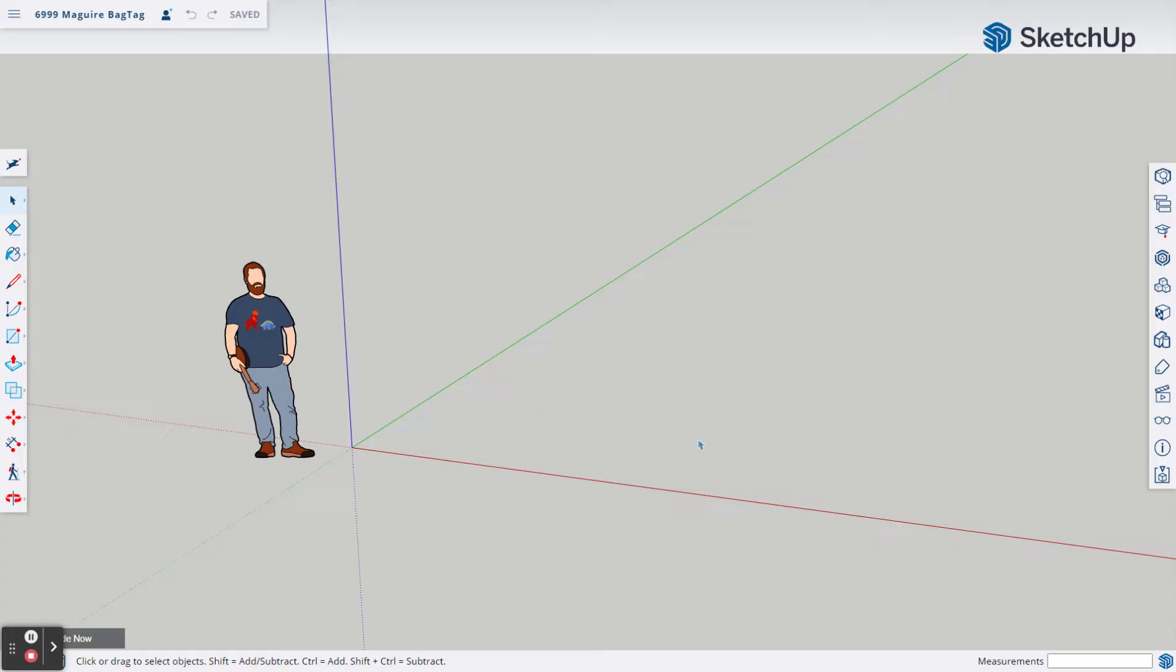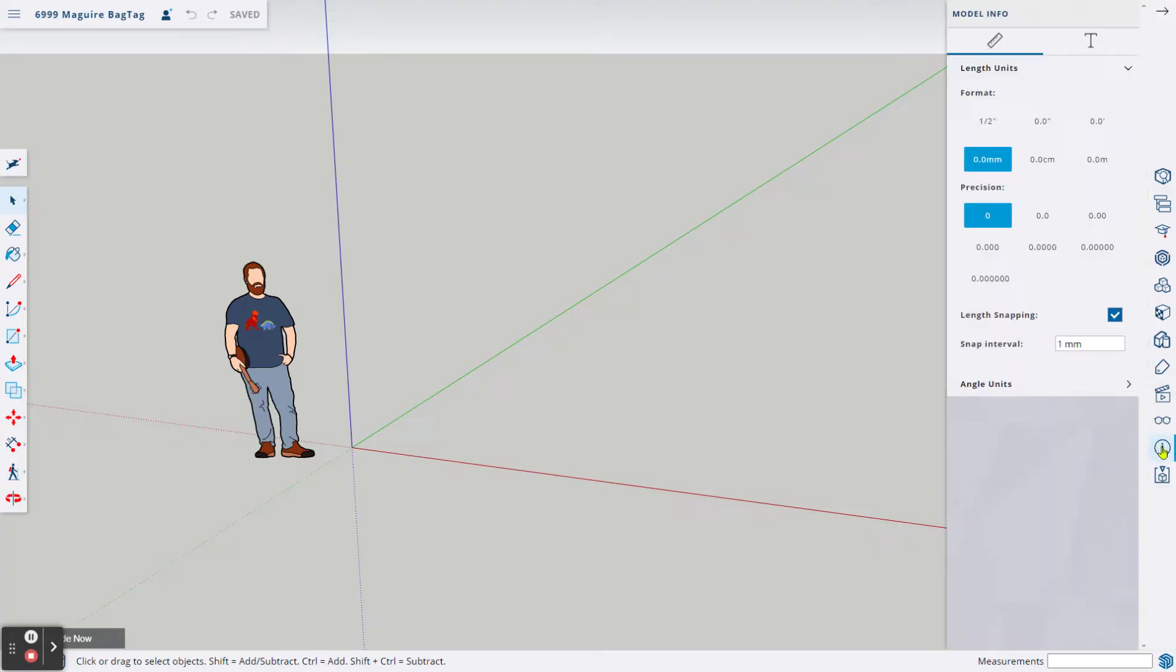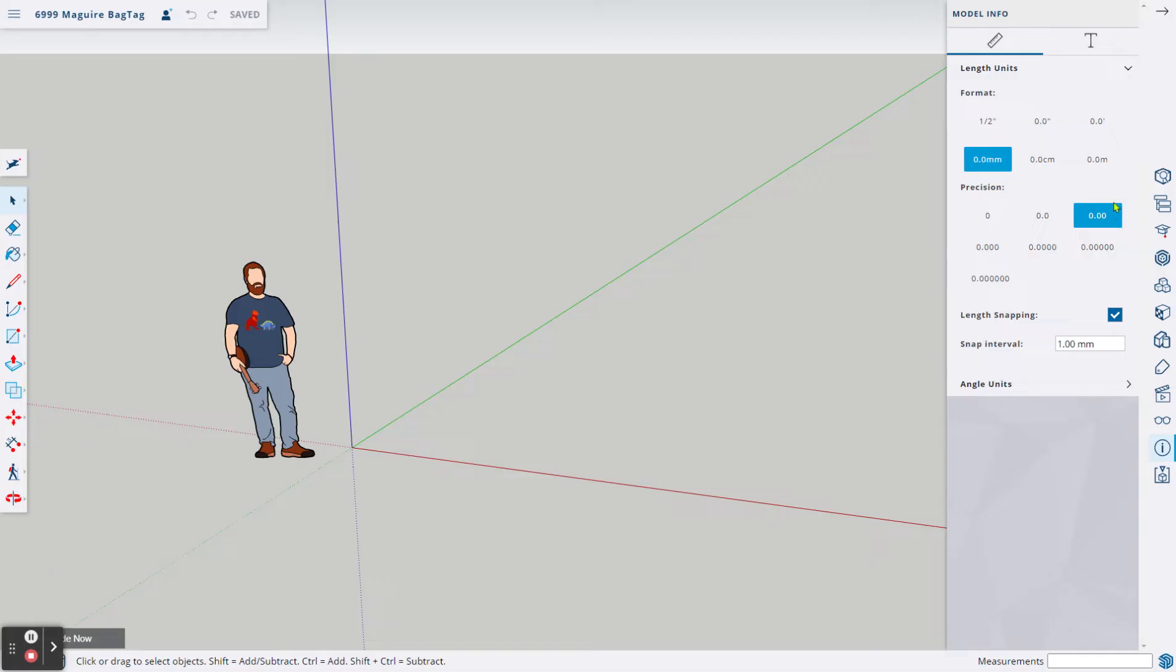Now that we've done that, we need to double-check our measurements to make sure we are in millimeters. I come down here to the lower right-hand corner and find on this toolbar the Model Info button, which is a circle with an I in it. When you click on that, you will see the length, the units. We will see 0.0 mm. And when it says Precision, I like to move that over to 0.00, and you'll also see the Snap Interval will change.